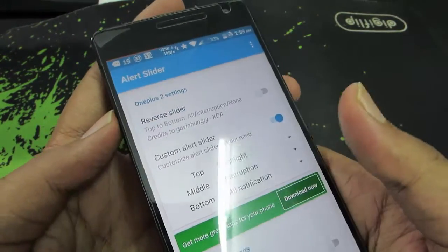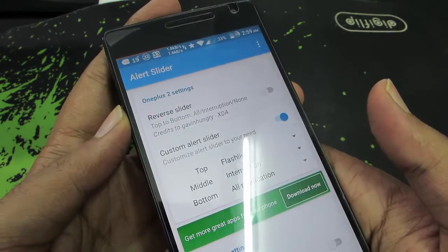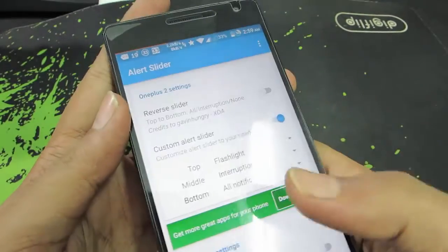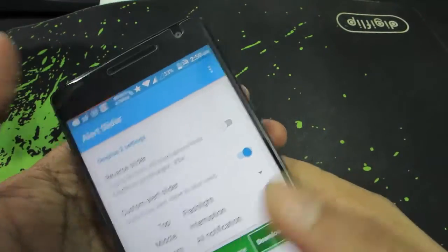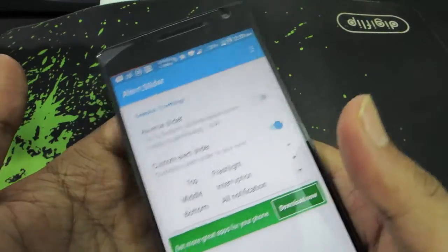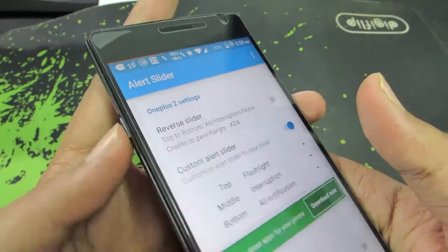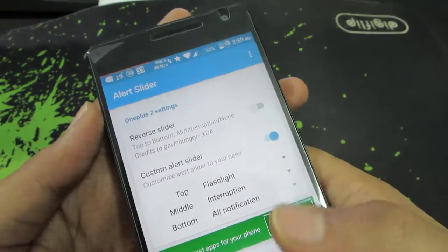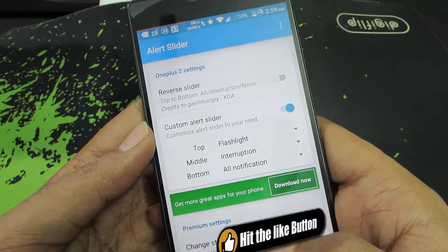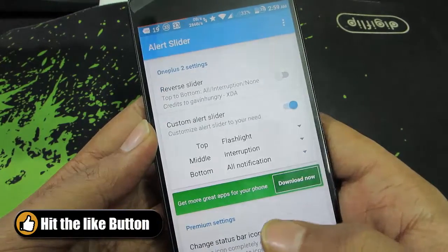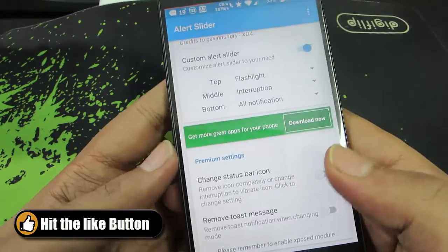If your display is turned off, you can simply draw a V to turn on the flash. But when your display is on, you need to go to the notification toggles or use some other app — so in that situation, this really helps out.